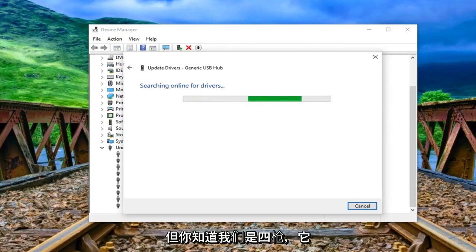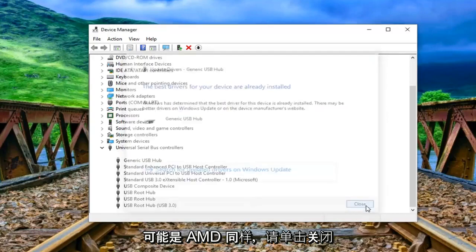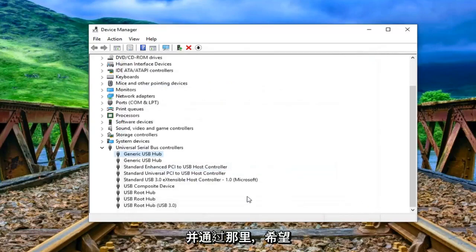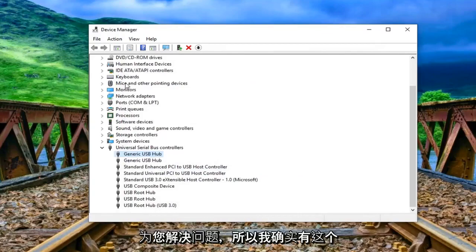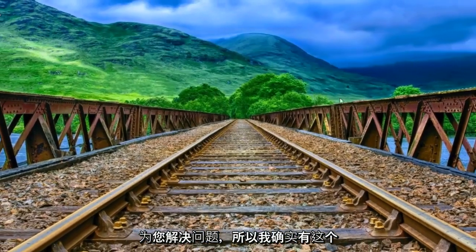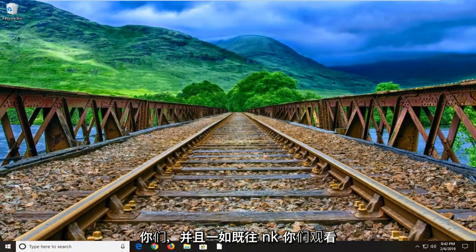But you know, worth a shot. And it could be AMD as well. So click on close and just go through there. And hopefully one of those should be able to resolve your problem for you. So I do have this brief tutorial to help you guys out.